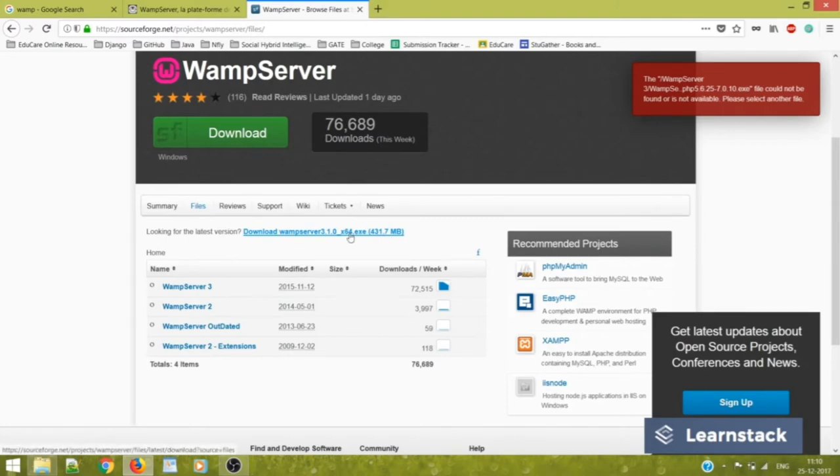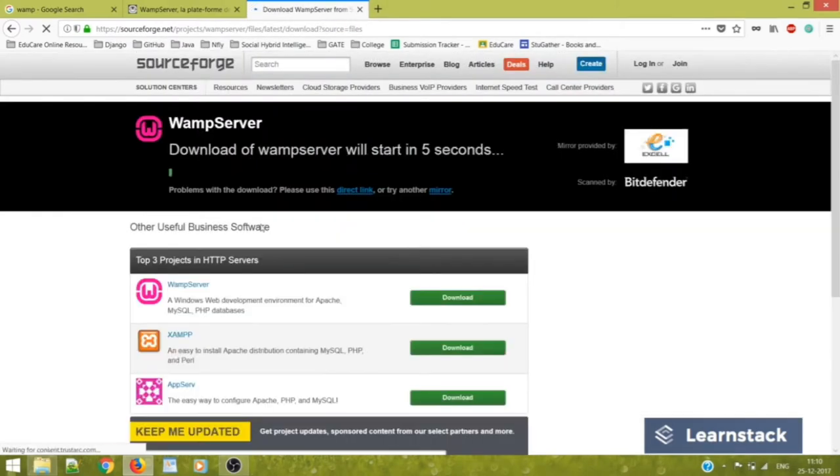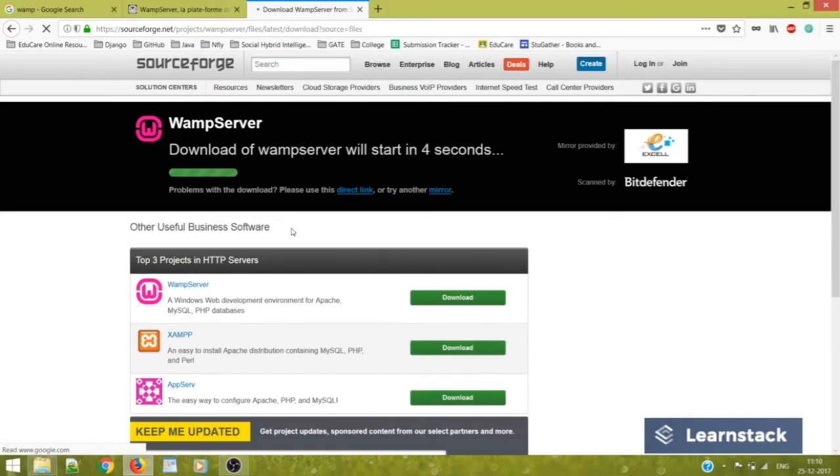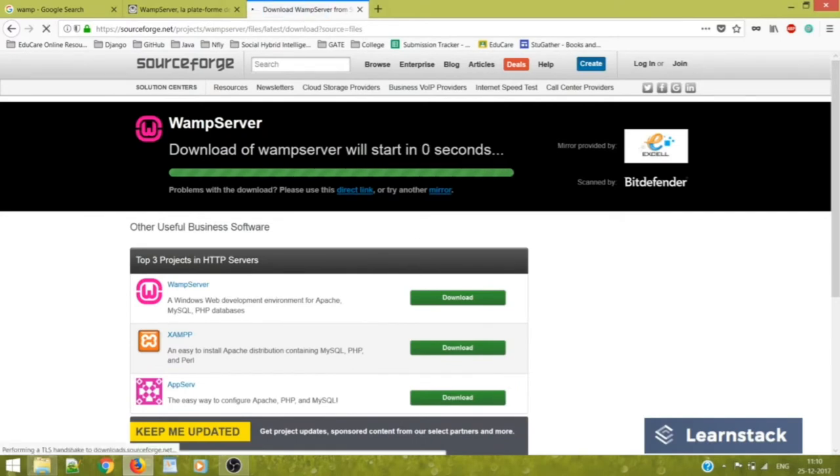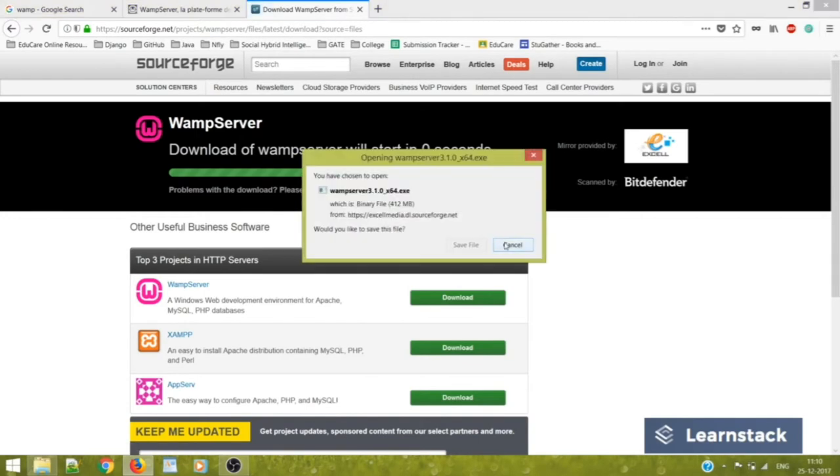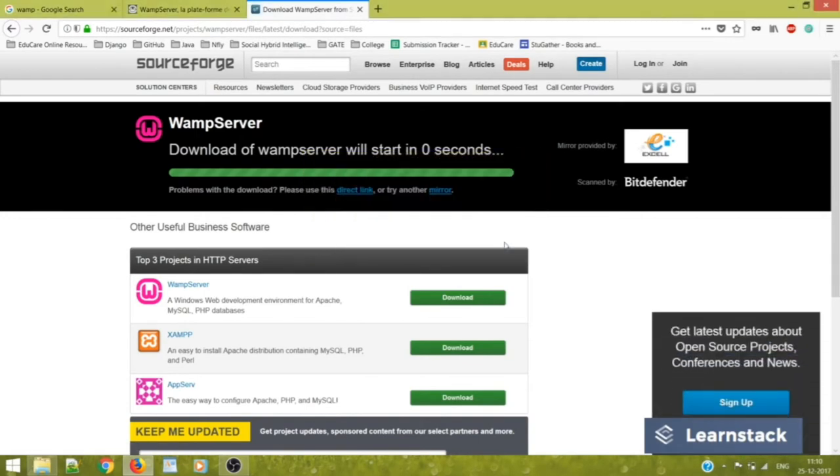You click on this download WAMP Server x64.exe which is a 431.7 MB file. Now because this file is already installed in my system, I won't download it again. But when you click on it, the download would begin automatically. So I'll just cancel it because I have it installed.